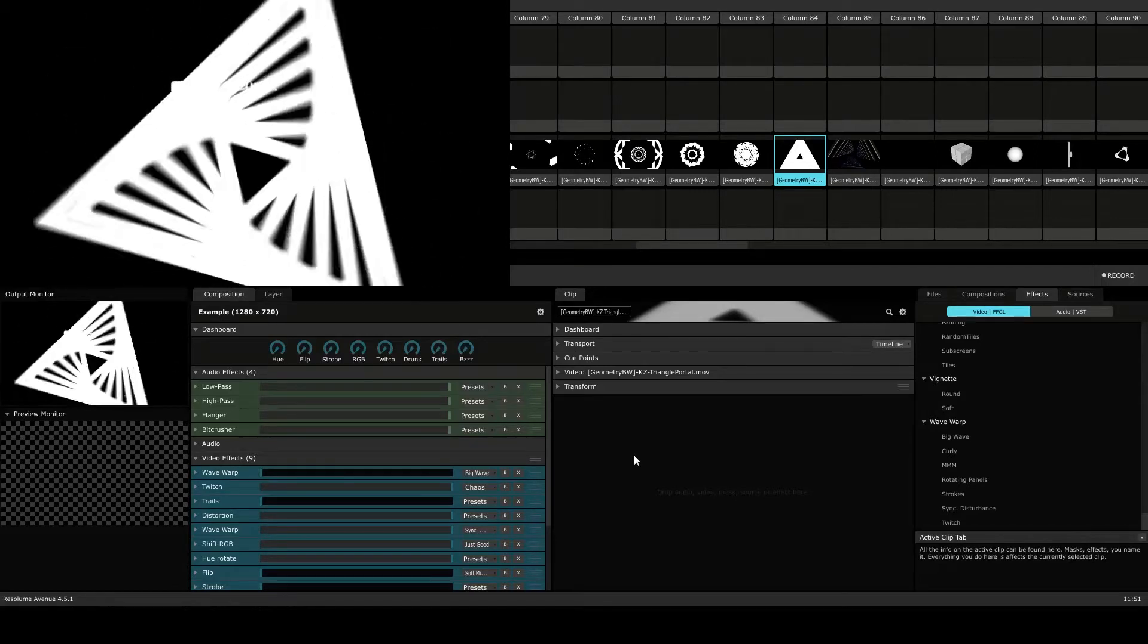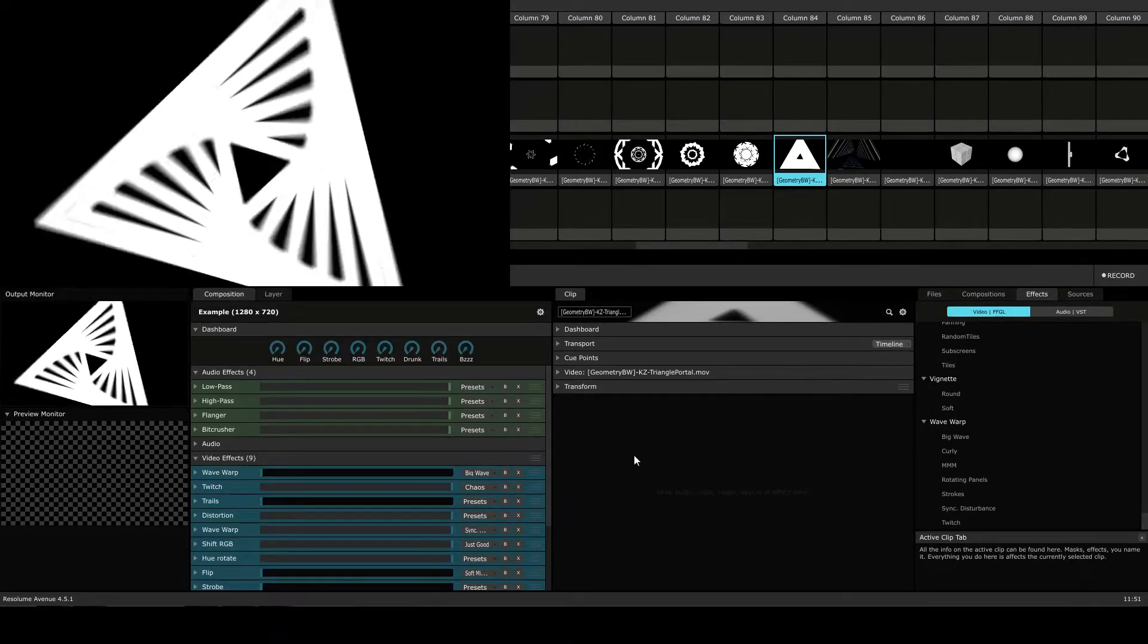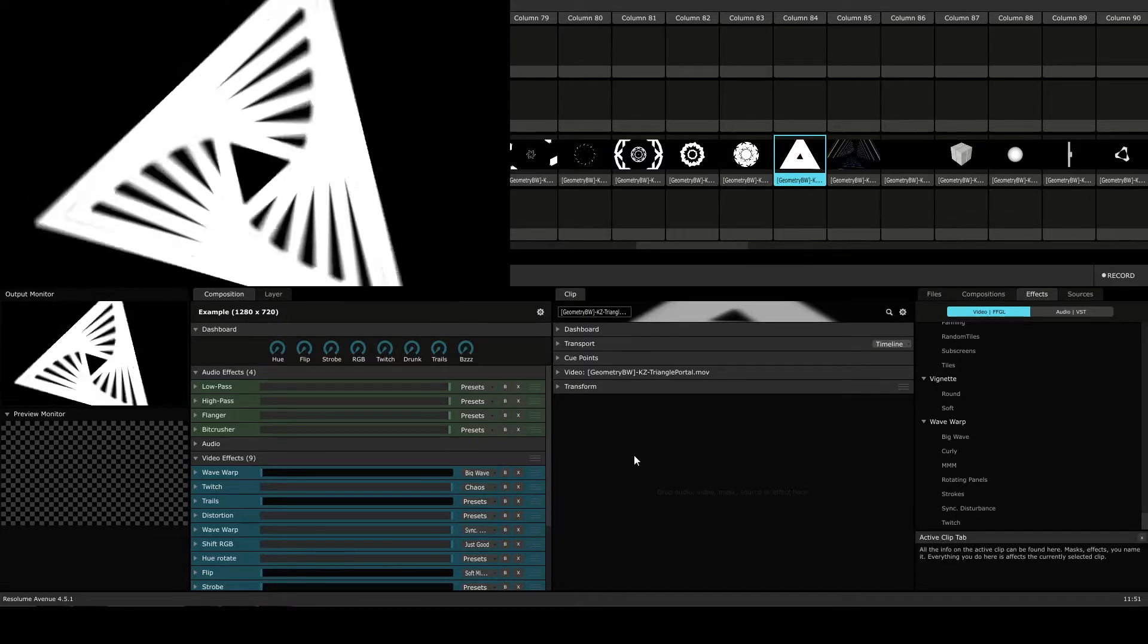Hi, this is Peter from The DJ Podcast. In this video, we'll be looking at combining and layering video effects in Resolume Avenue 4.